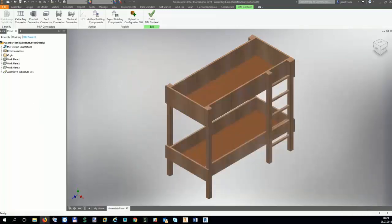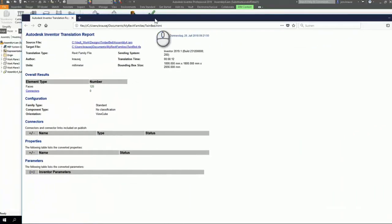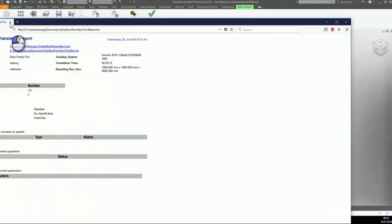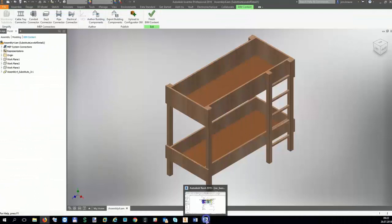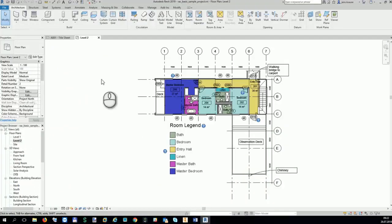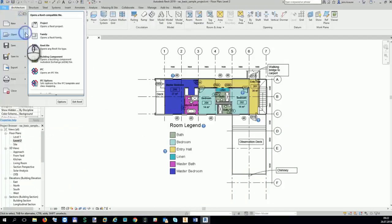View the report to check if there are any problems or errors. I am now opening the family in Revit from the same location.